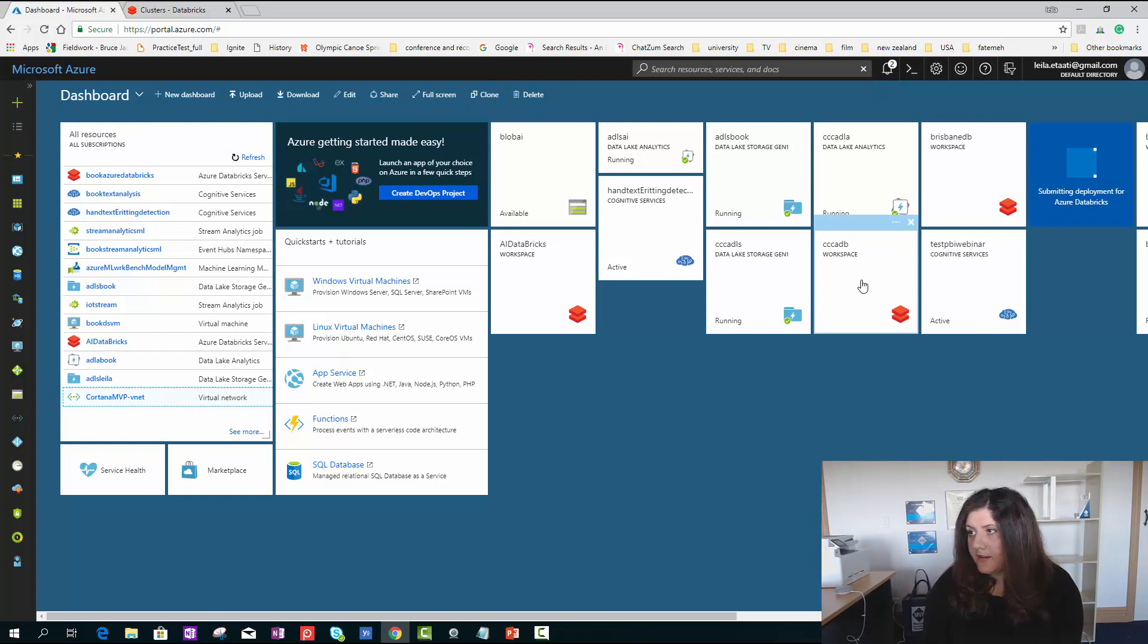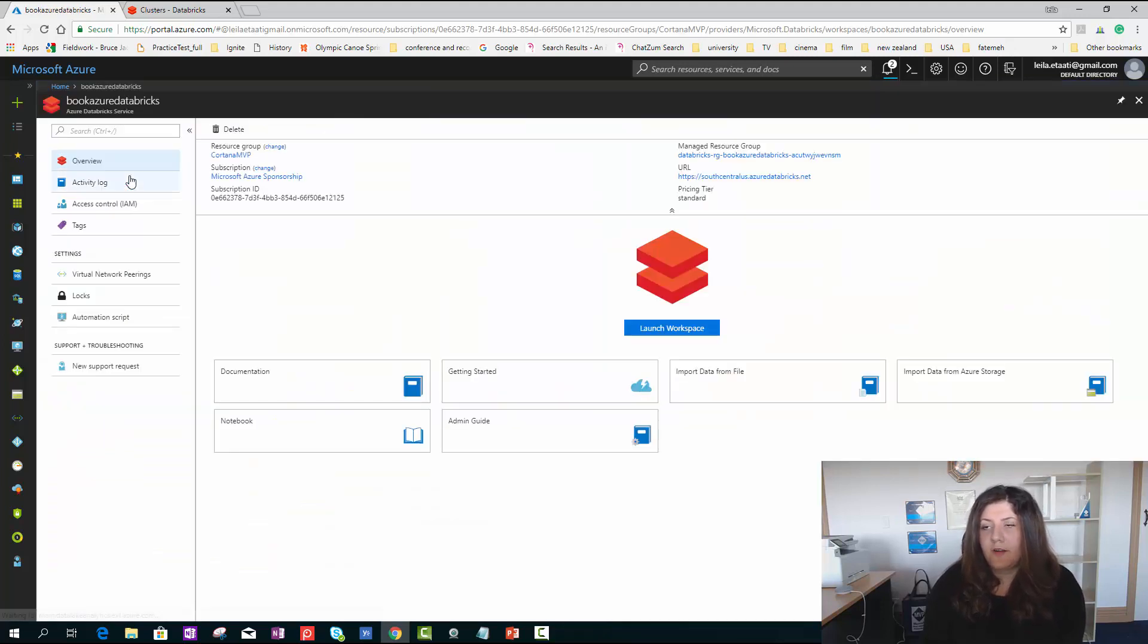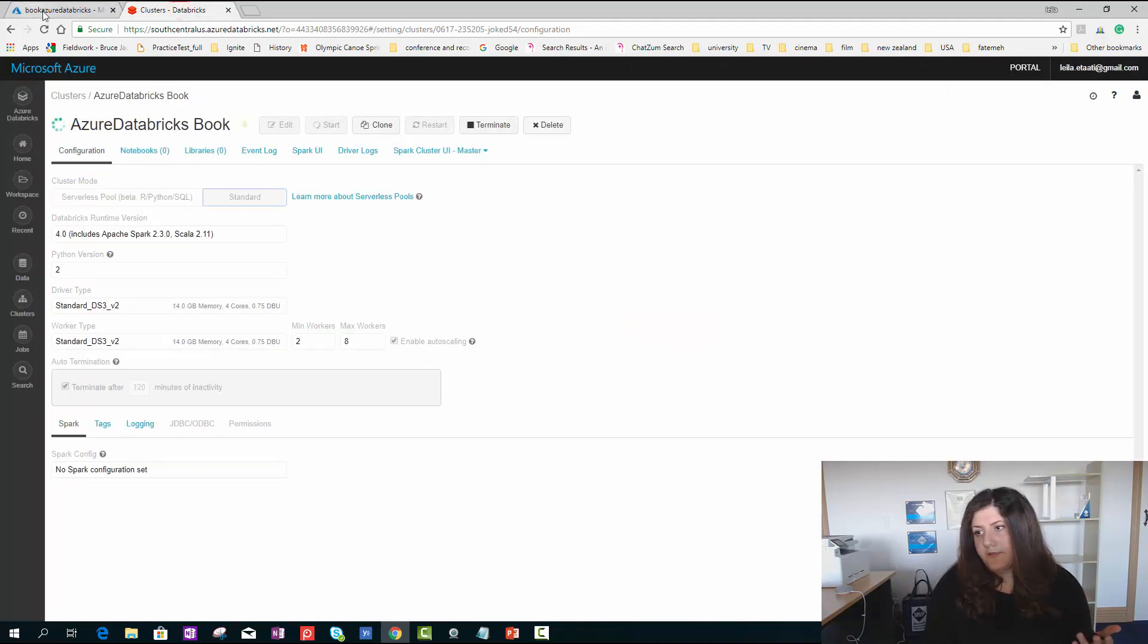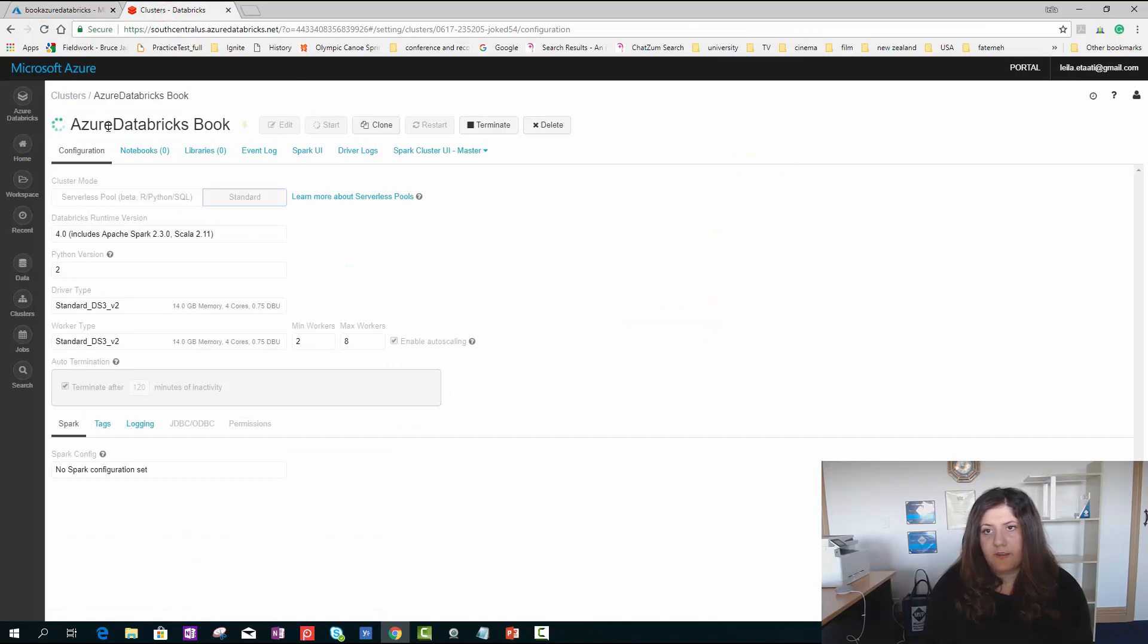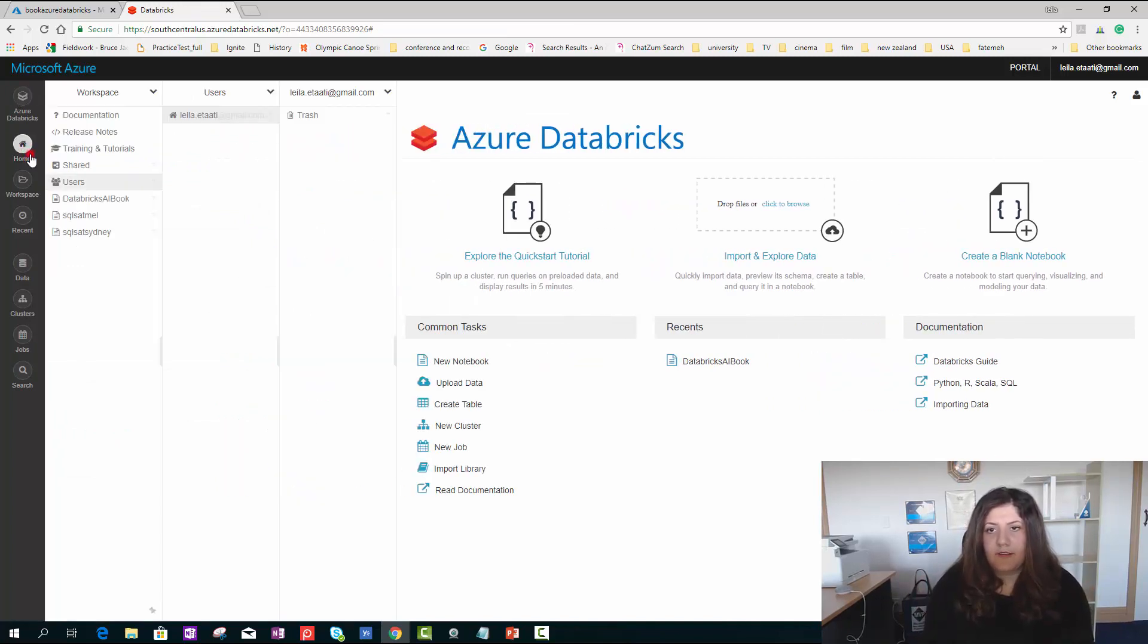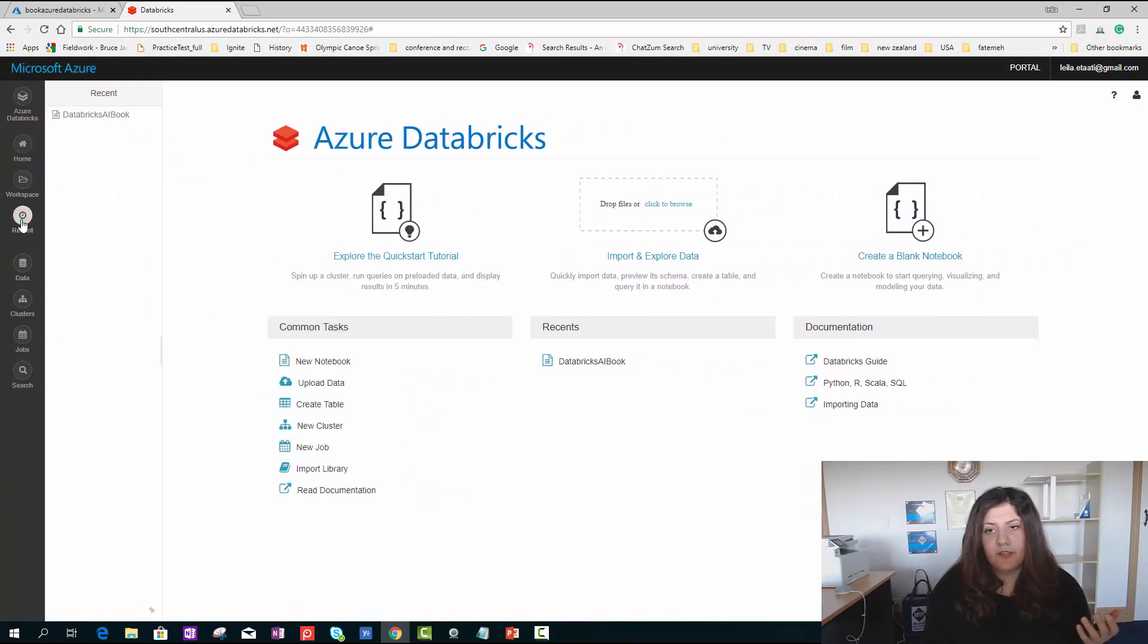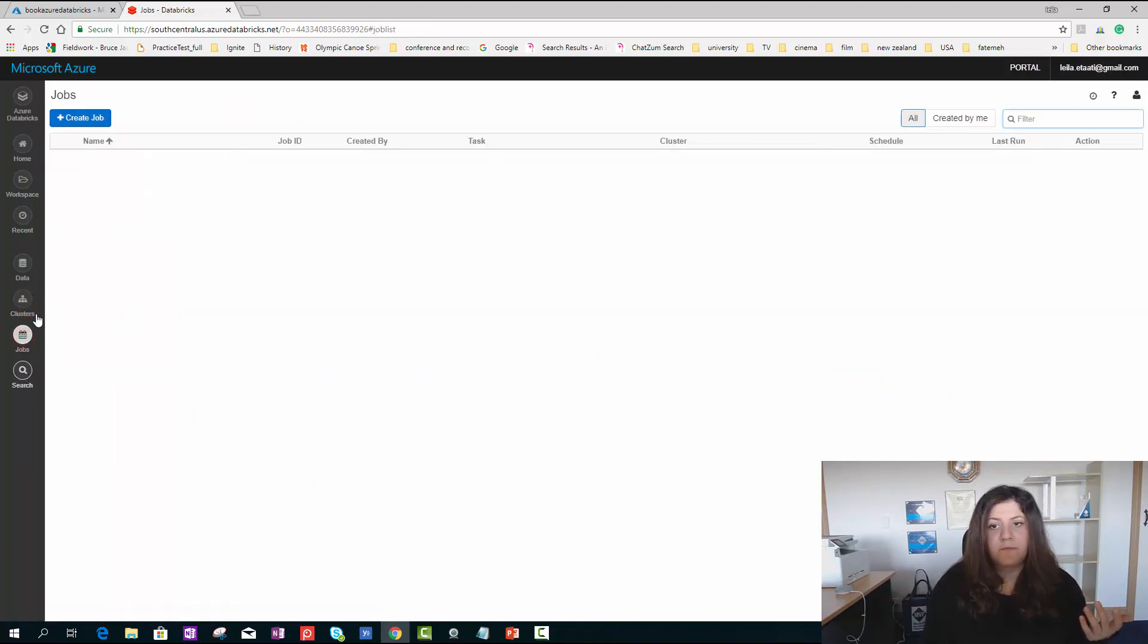I created one already. Let me show you the one that I already created. This is the environment that you get here. You're able to click on launch workspace. It opens another window for you. Here we have different components - the home, workspace, recent notebooks, data cluster and jobs.